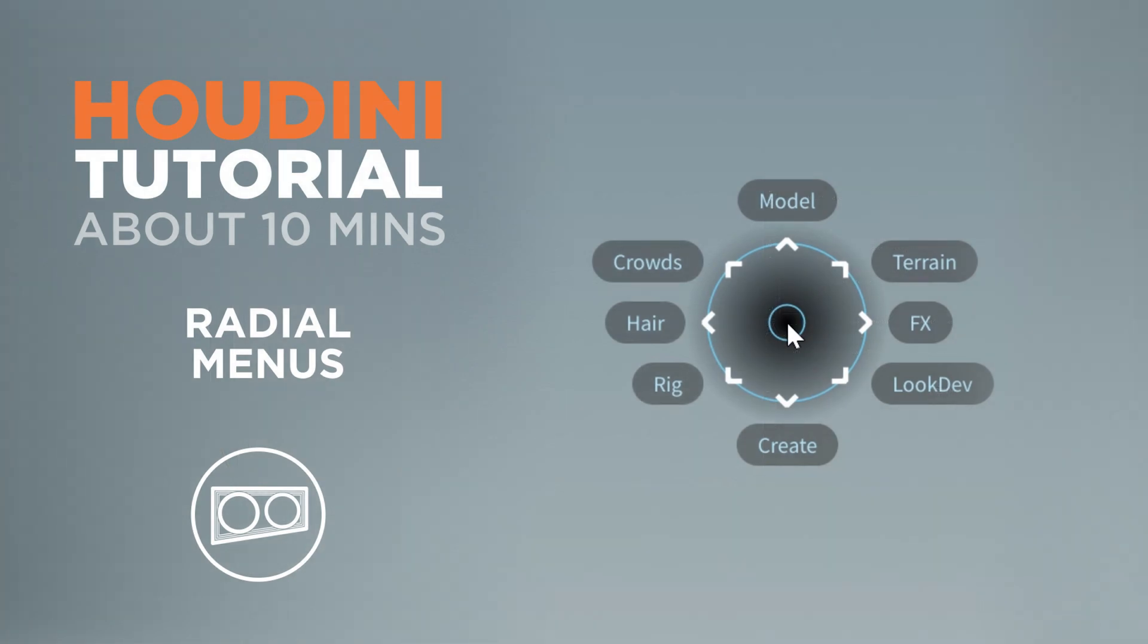So that's it for this quick Houdini tip. I'd be really interested to know if you have any other suggestions on radial menus or if you found this interesting, be sure to let me know in the comments and we'll see you guys next time.